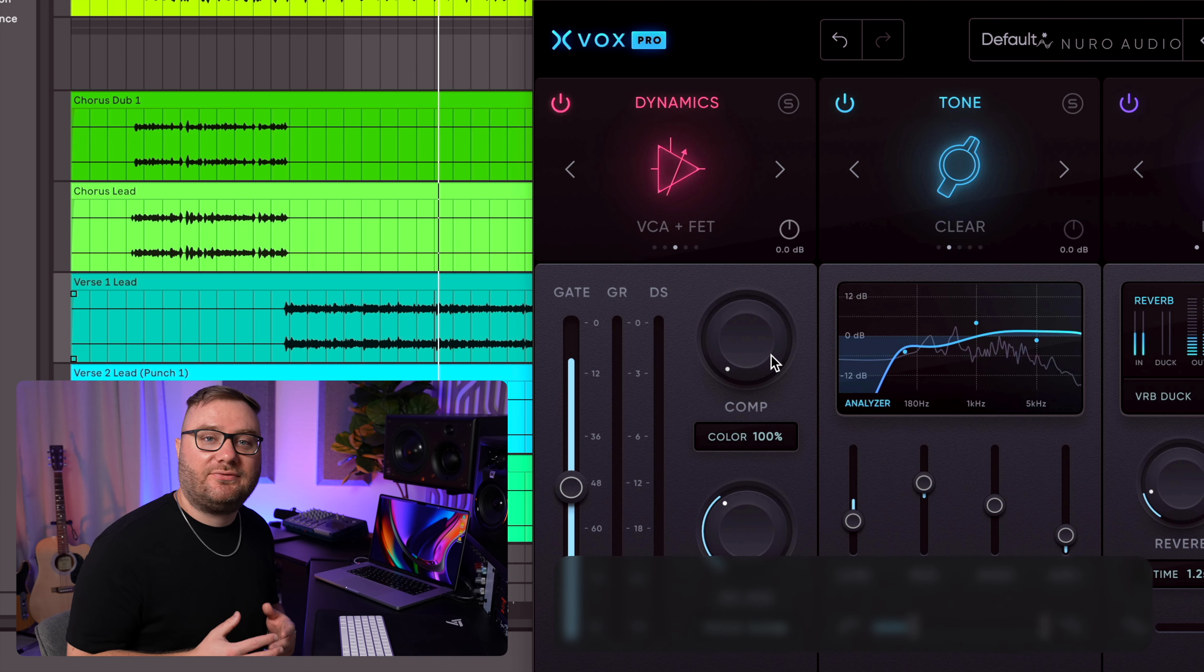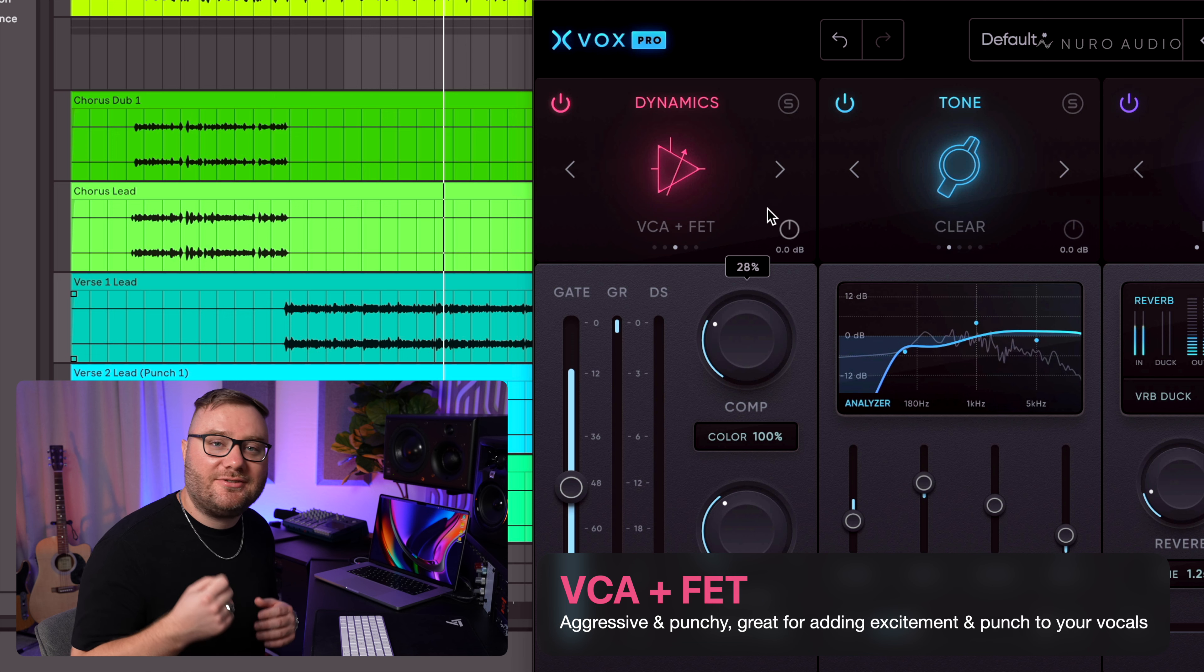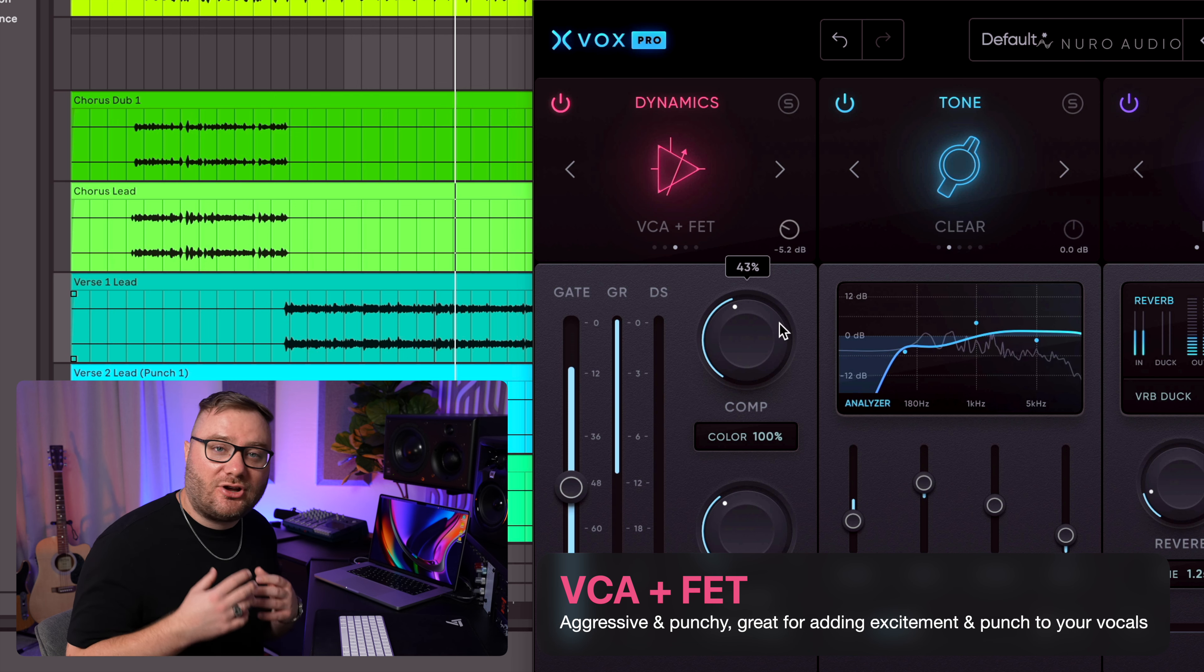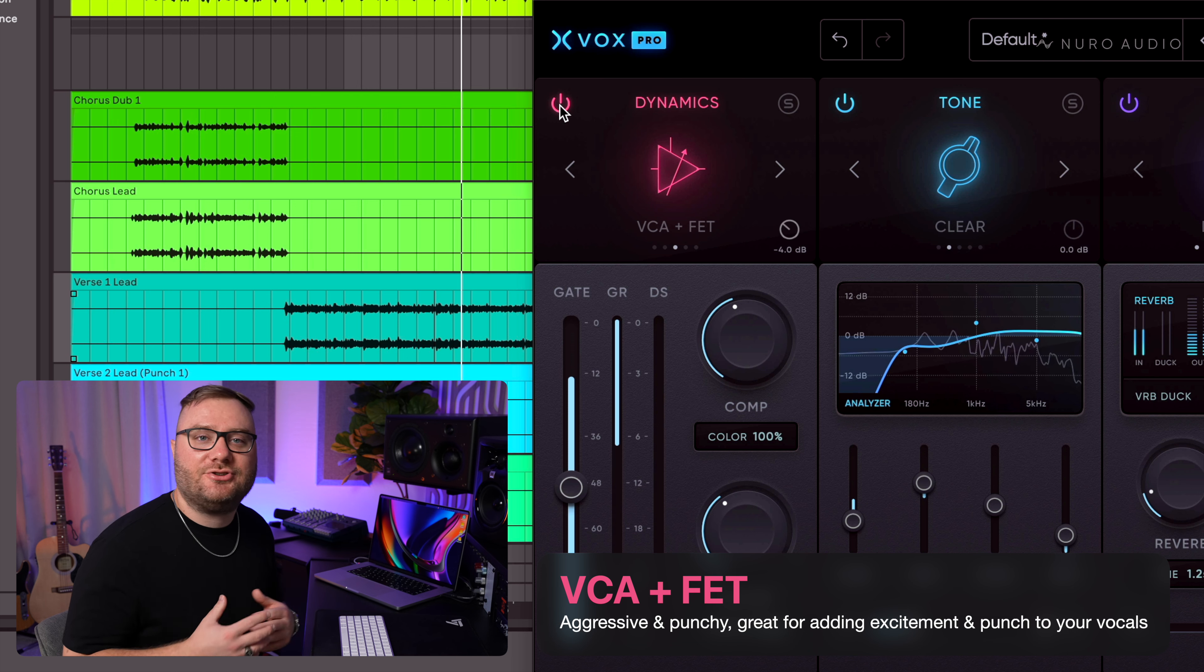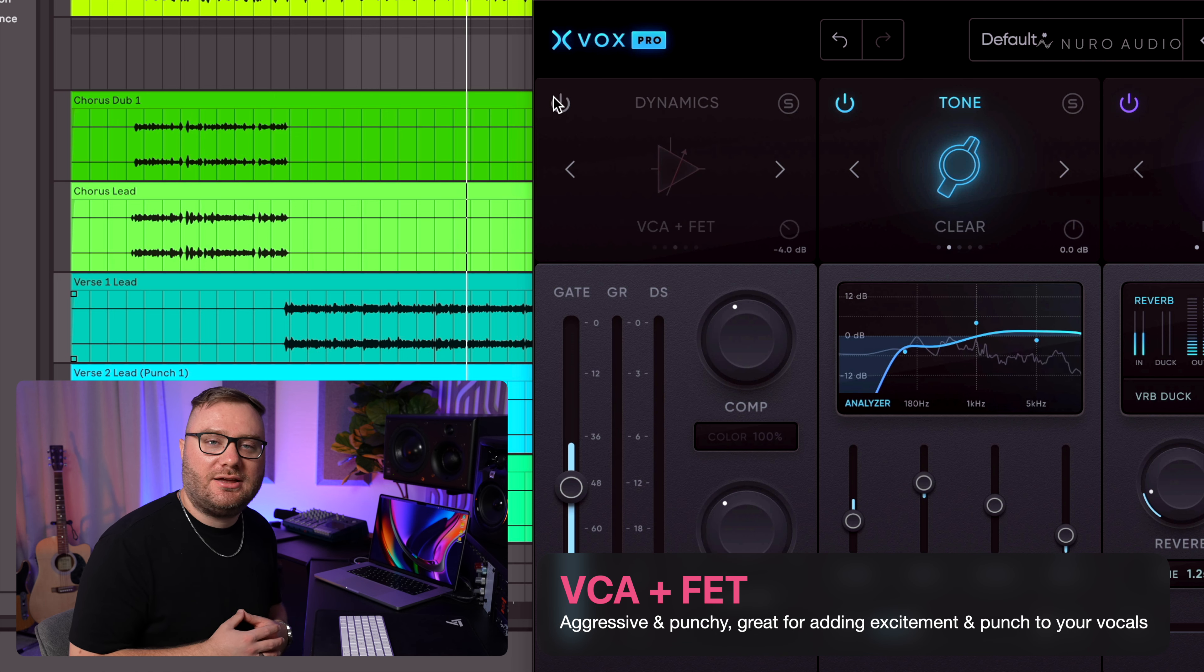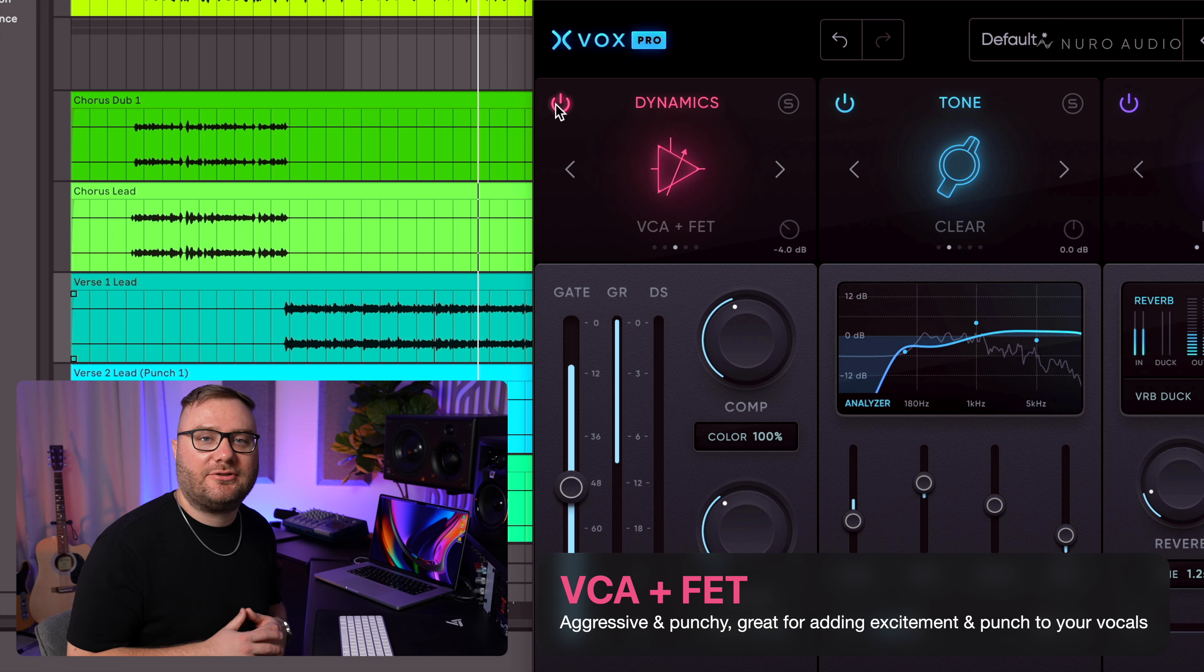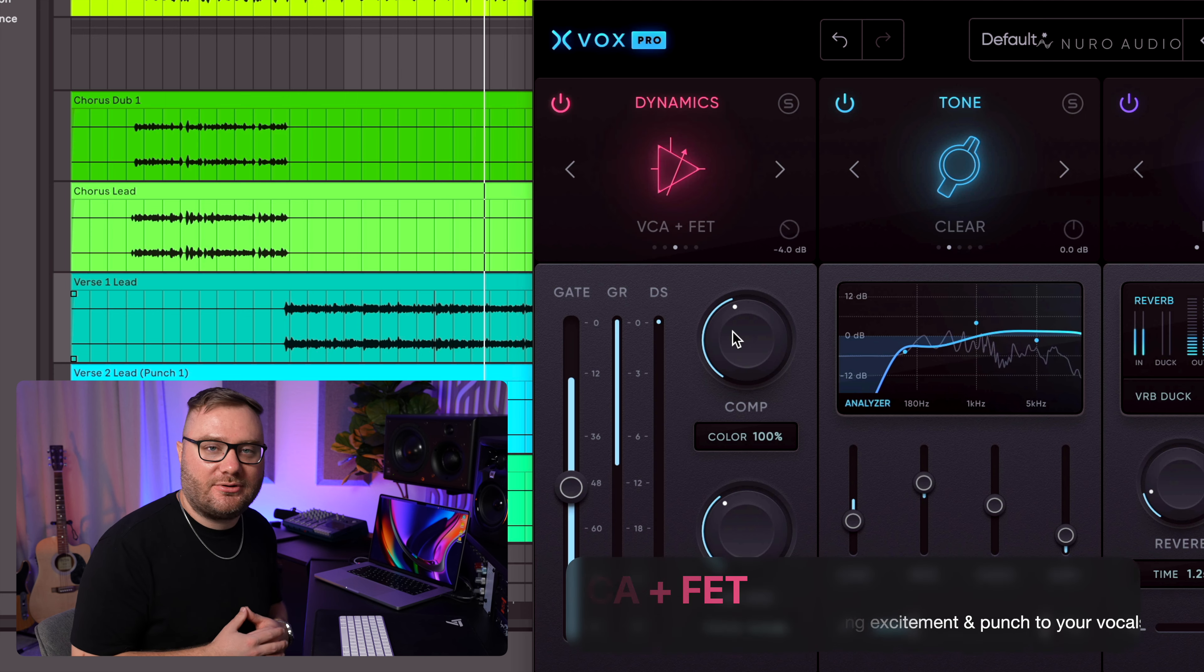VCA Plus FET is an aggressive punchy compressor which adds tons of life and energy to a vocal. VCAs are incredibly fast compressors. This one is no exception.